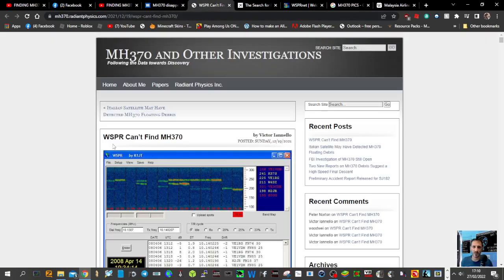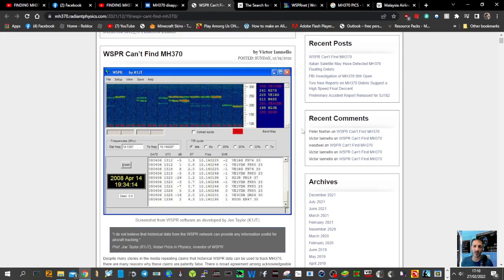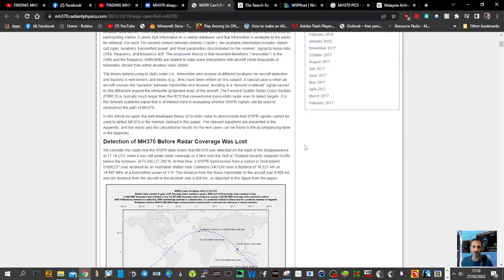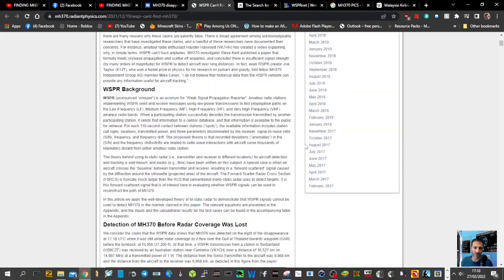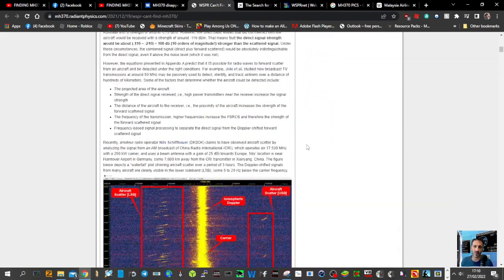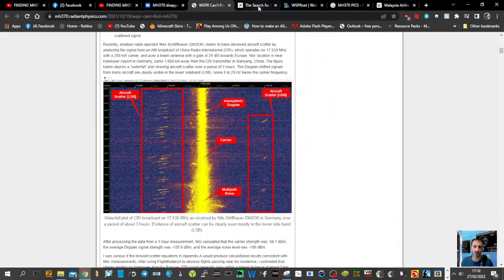There's someone here saying, there's a section here saying WSPR can't find MH370. So scroll down through, have a look, see what you think, get some information.